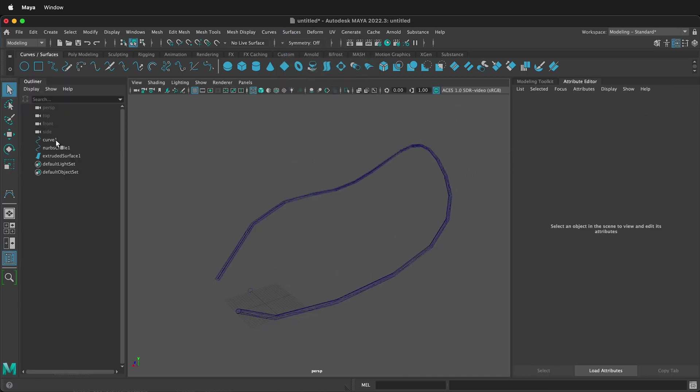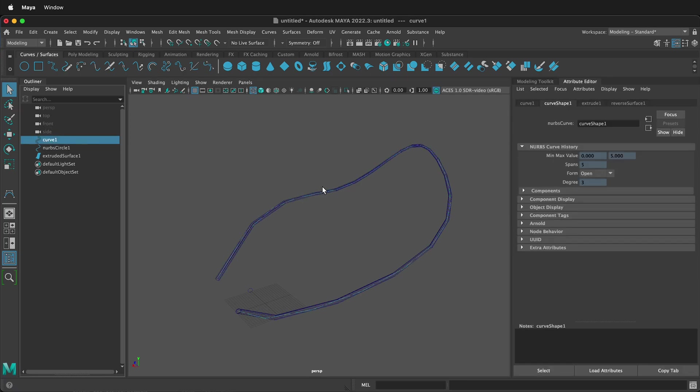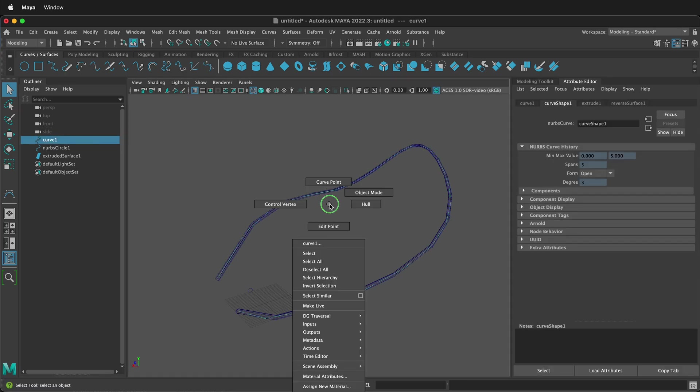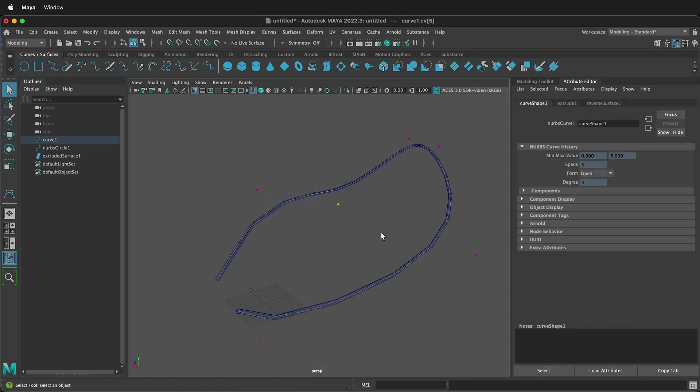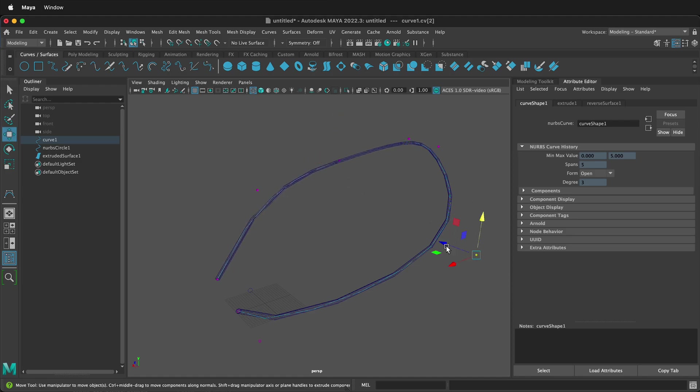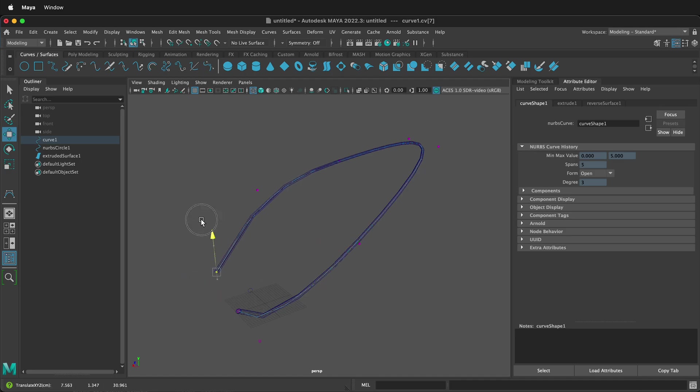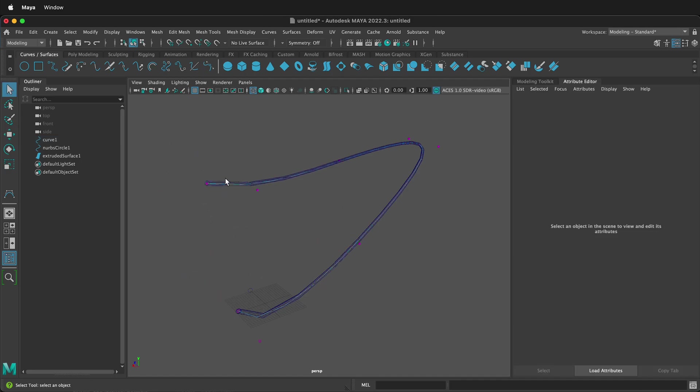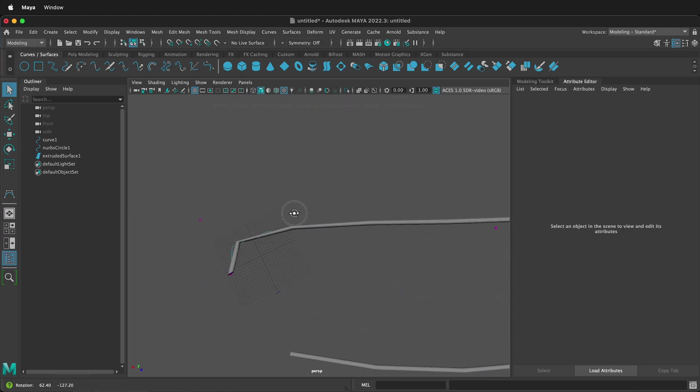The nice thing is if I select the curve and then I right-click Control Vertex, I can select these vertices and then I can move them and it's in the design history. So I can move these around and I can update my curve however I want. And then if I go back and I press 6 to go to shaded mode, you can see that my curve has updated.